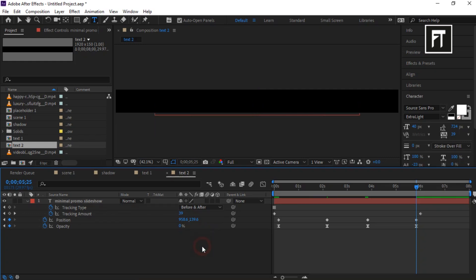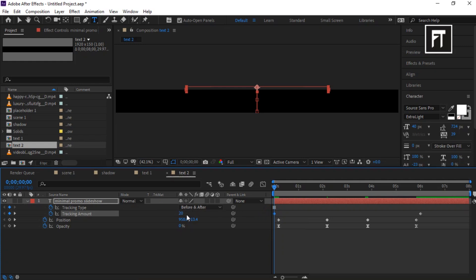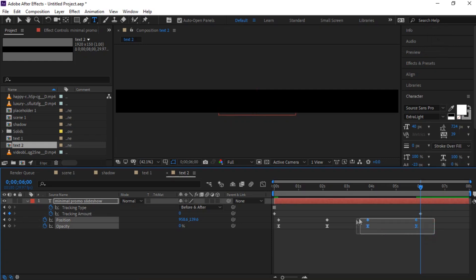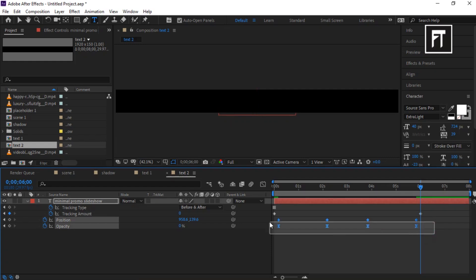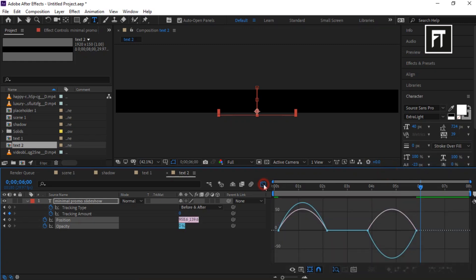Bring the time indicator to the first frame and set its tracking amount to 5. On 6 seconds, set its value to 0. Select these keyframes, right-click, and easy ease them. Go to the Graph Editor, select these keyframes, and drag the handle bar completely.